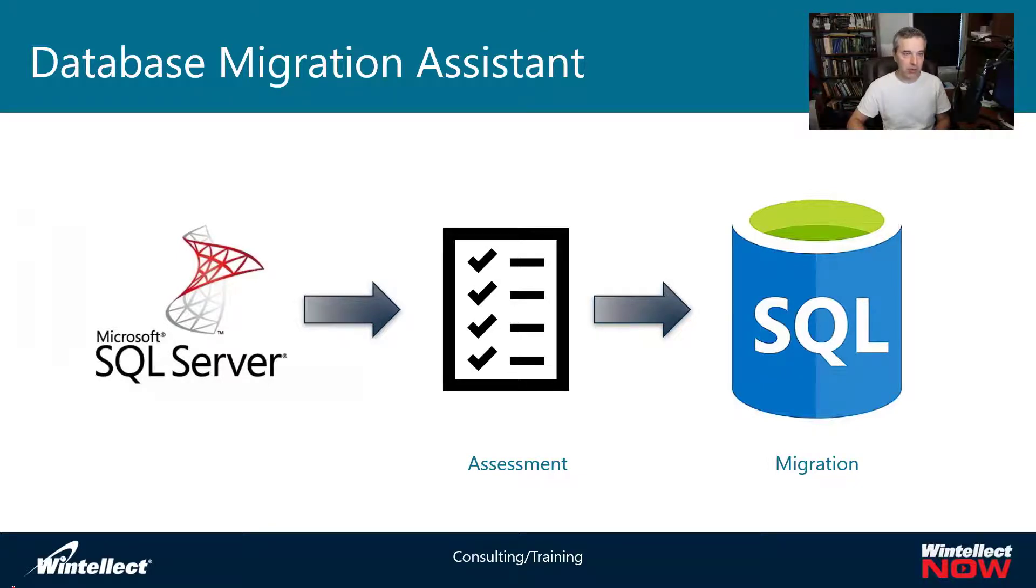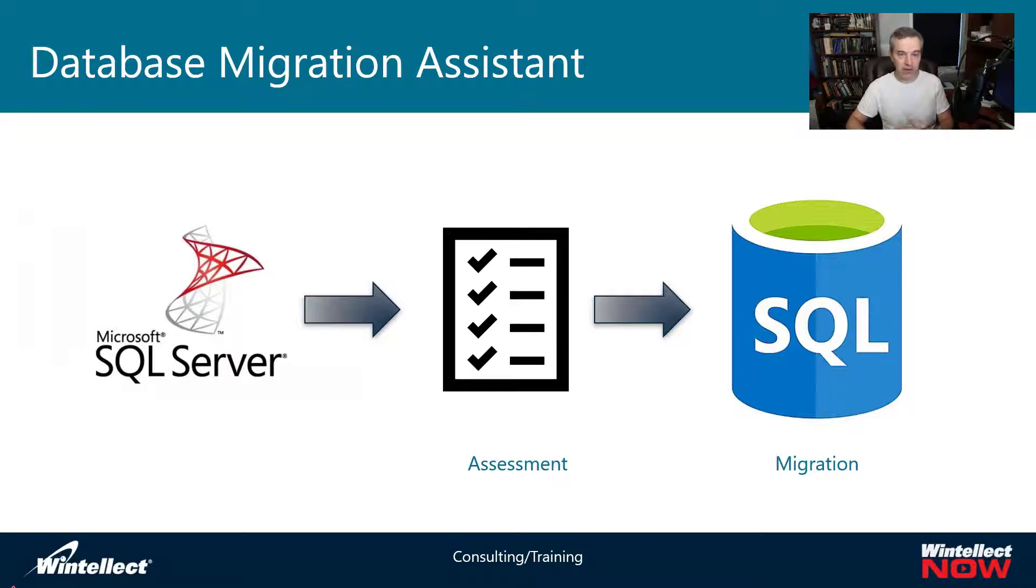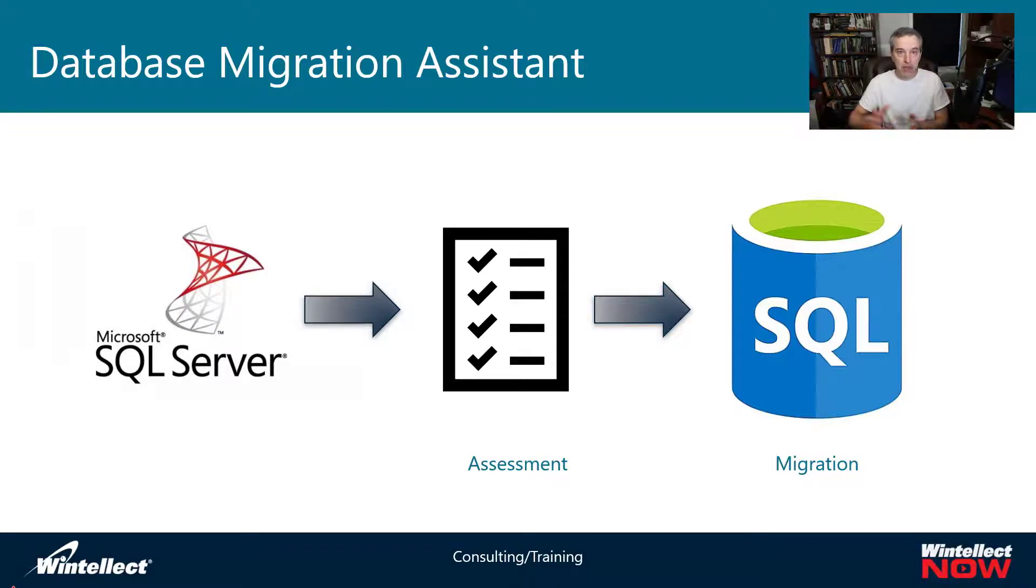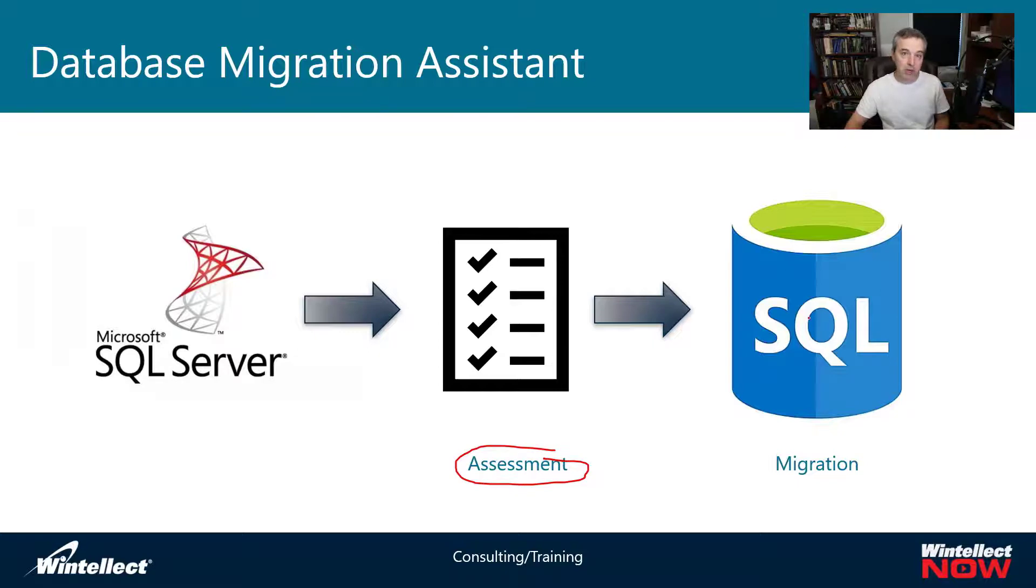It can do the migration for you if you so choose, but this is going to do more of a high level migration. It's not like a backup and restore. It's basically going to generate some scripts and then move the actual data using scripts. It's not going to give you a full transaction history of the database. It's just a data migration and schema migration versus a full on database migration. Our focus today is around this assessment. We'll be looking at the actual migration piece in a future video.